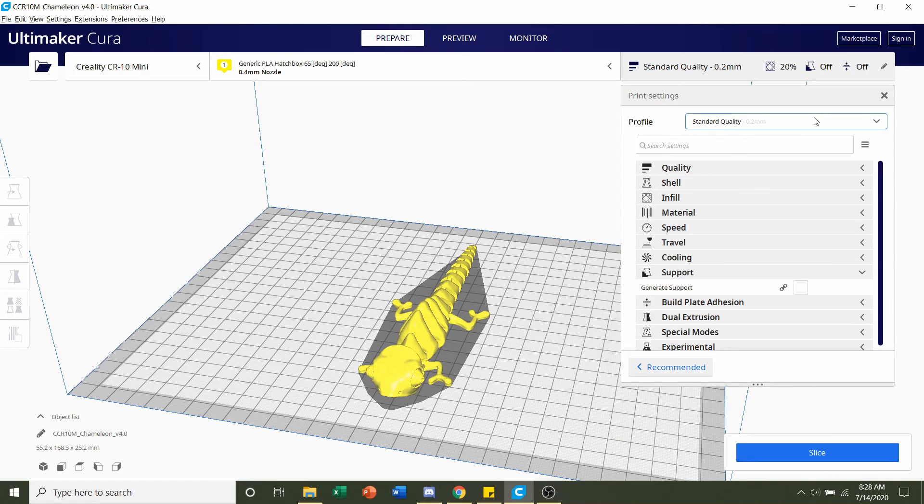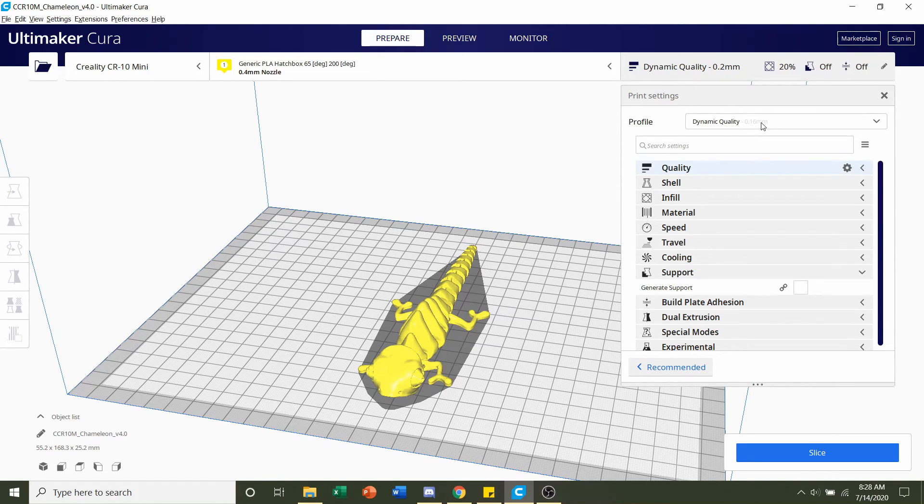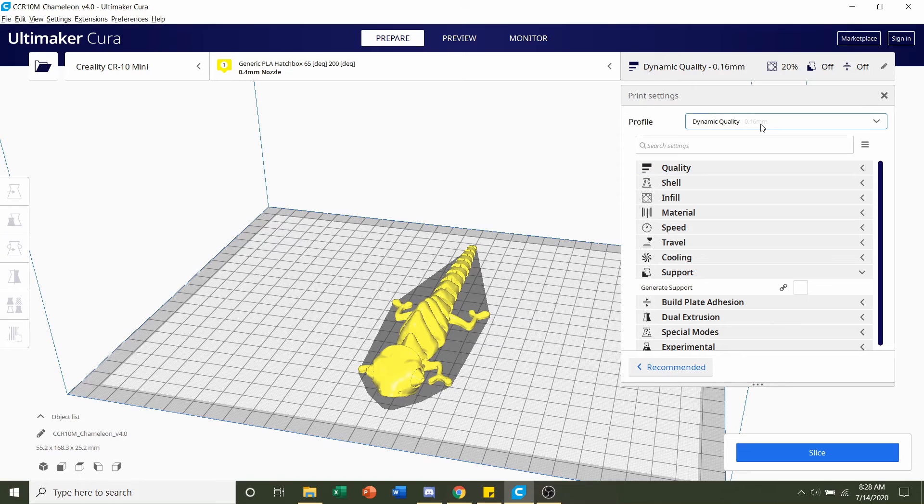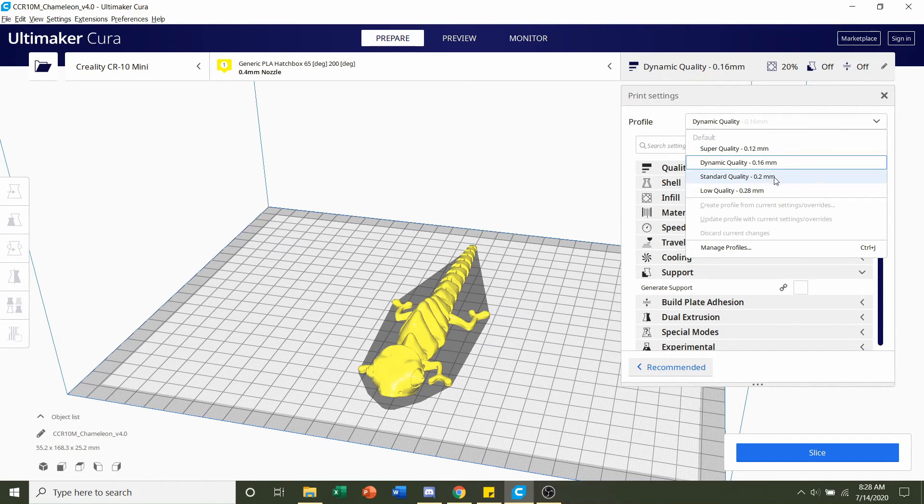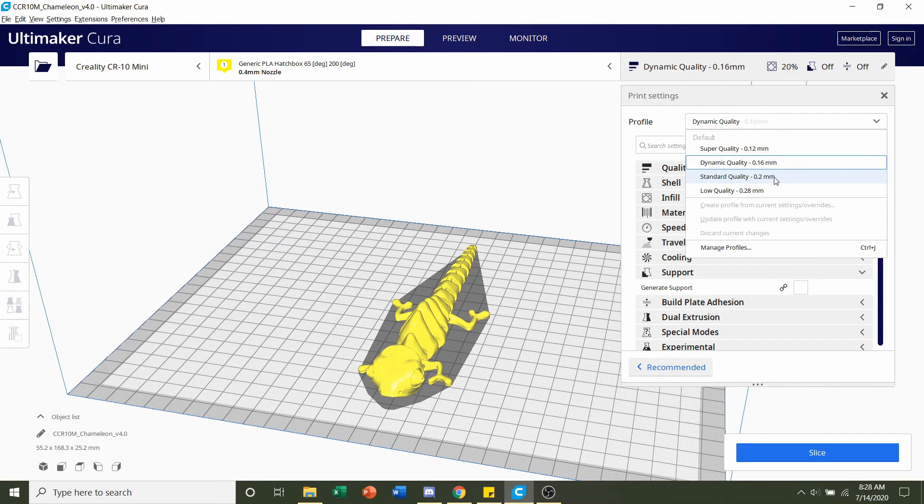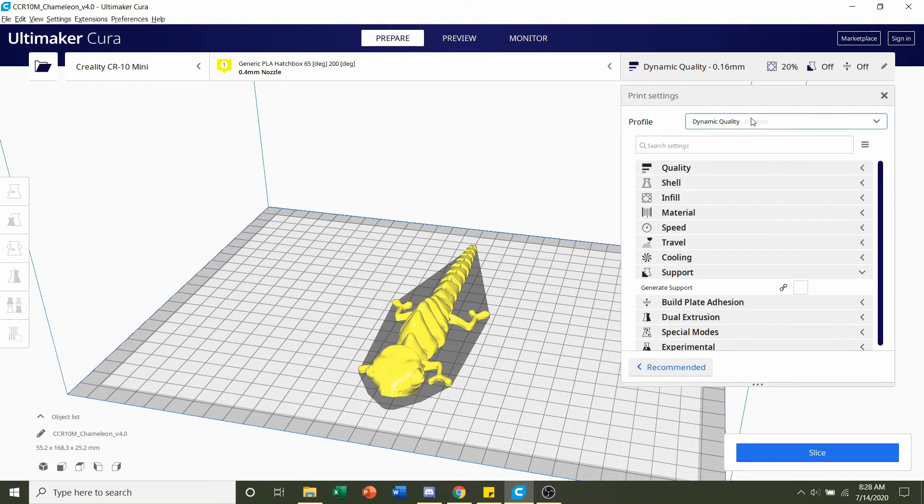Simply select the layer height. We recommend it 0.16 so beginners I recommend you stick with that. If you think your printer is well calibrated and it's printing pretty good you can go up to 0.2 which would make the print a little faster but you'll definitely lose some quality. So up to you on what you want to choose, I'll stick with 0.16.